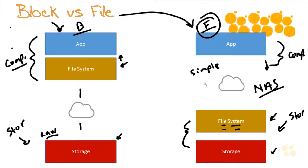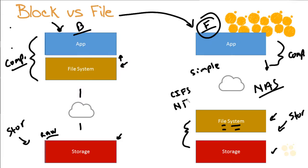What would be an example of file-based storage? It would be a network access or network attached storage situation, a NAS storage situation. In Windows we often know this as the common internet file system. In Unix we would know this as NFS. And if you've ever set up one of these systems, yes, it can be very, very easy to do.